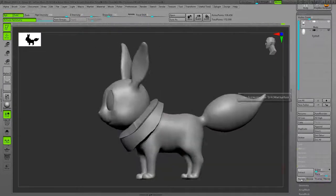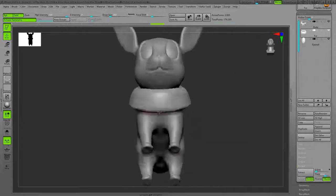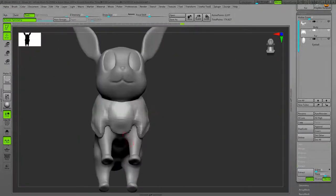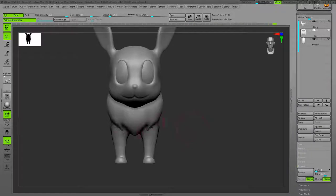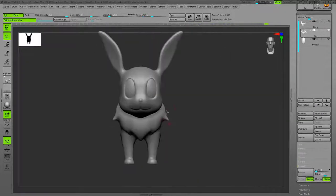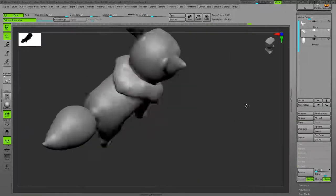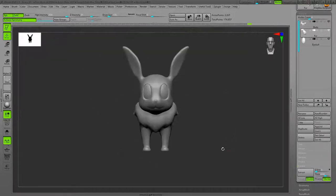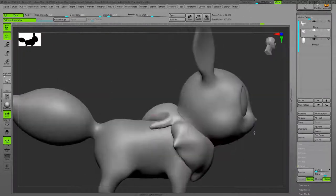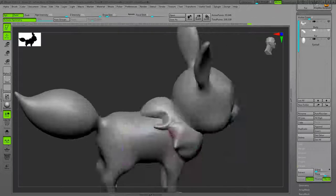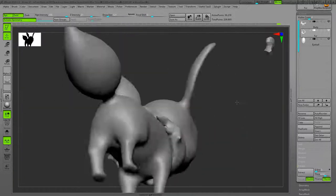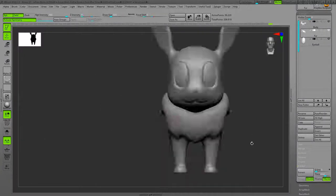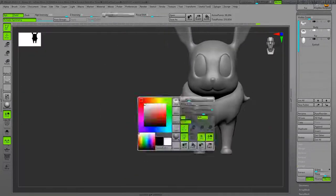Looking at it from different angles. I started the fur. For the fur, I masked part of the body and used the Extract option. If you see on the right side, I still have the submenu open. When you hit Extract, it extracts from the main mesh and creates a new subtool for you.